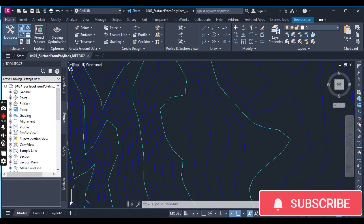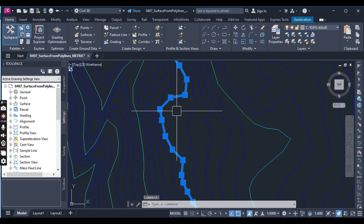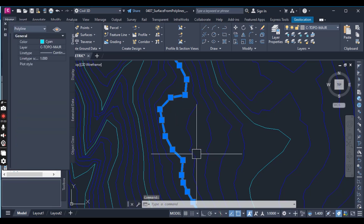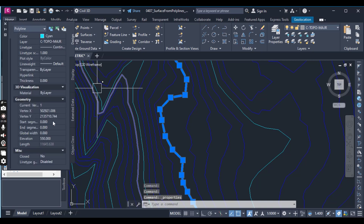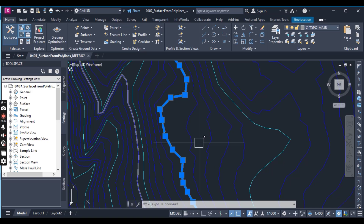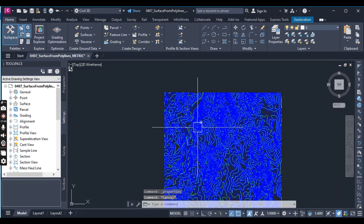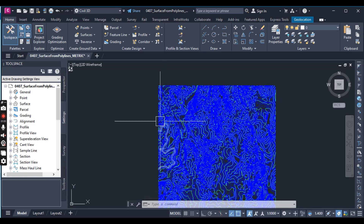How can you check the elevation for them? Just click on any polyline and in the Properties panel you will see the elevation of the line. Here we have the elevation, and we will add these polylines into a contour surface.